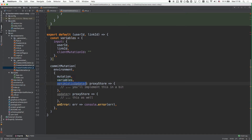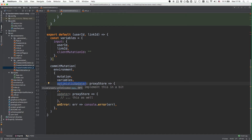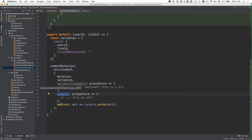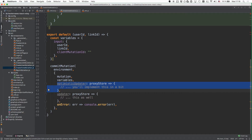We also have this optimistic updater and updater function that we can implement. These two functions let you tell Relay how you want it to update the cache after the mutation was performed. The optimistic updater will be executed directly after the request was sent to the server but before the response is received, allowing you to update your UI optimistically with the state you expect. Then once the actual server response is received, the updater is called, and all changes made in the optimistic updater are rolled back for the changes in the updater to be applied with the actual data returned by the server.